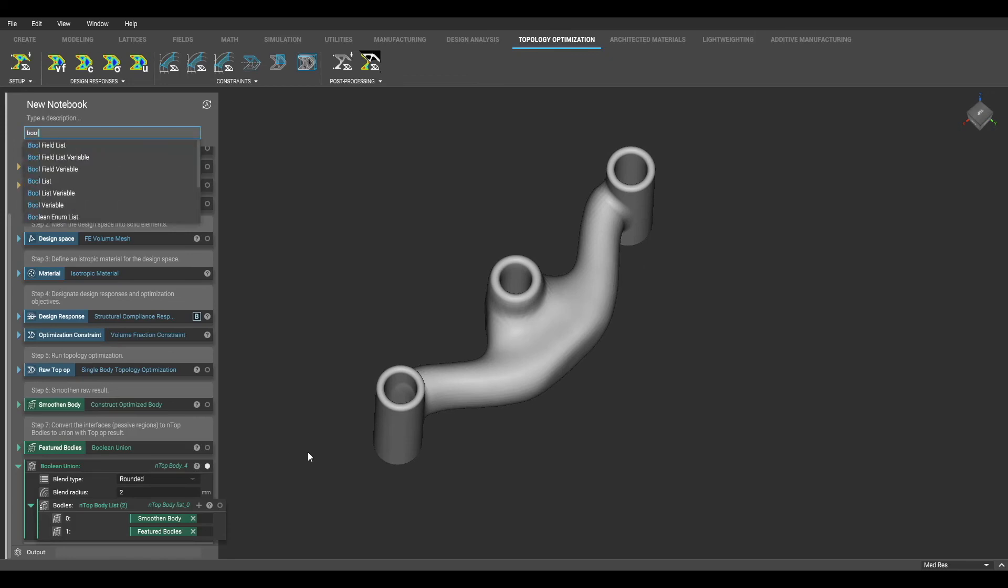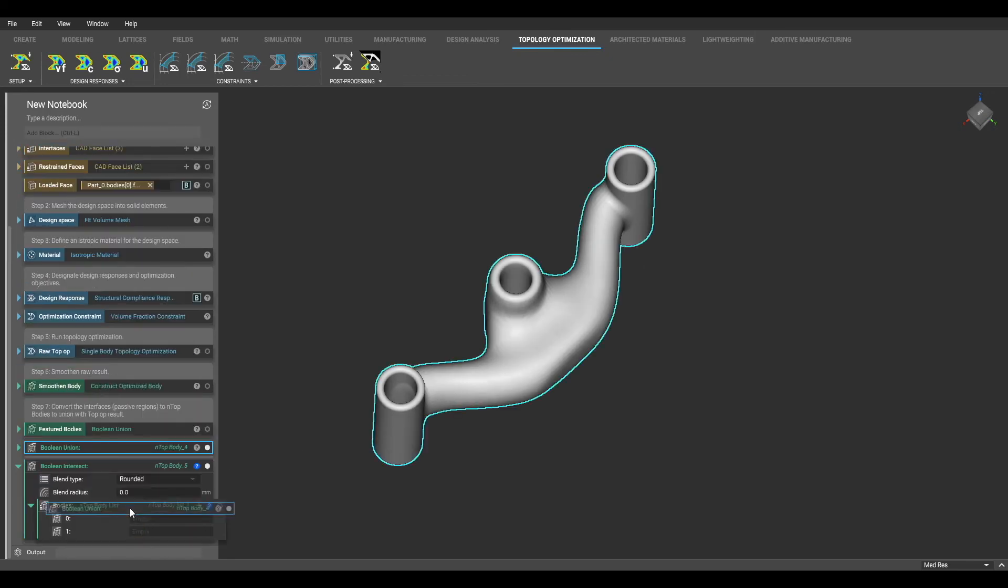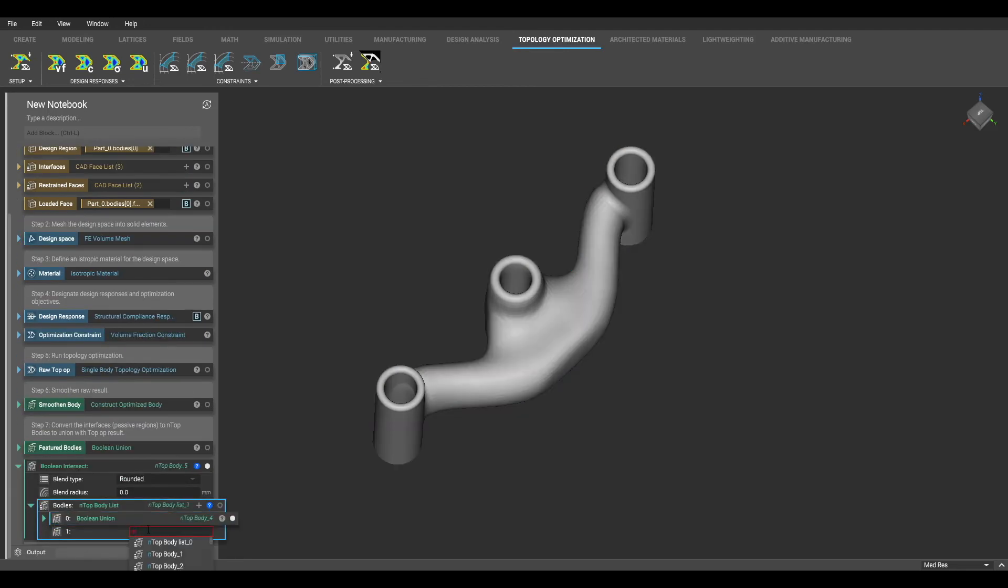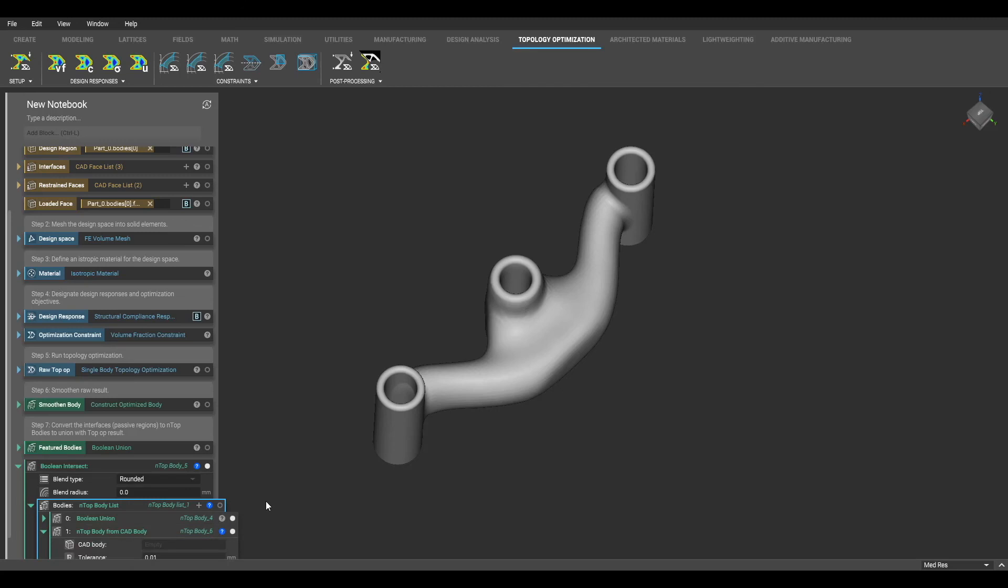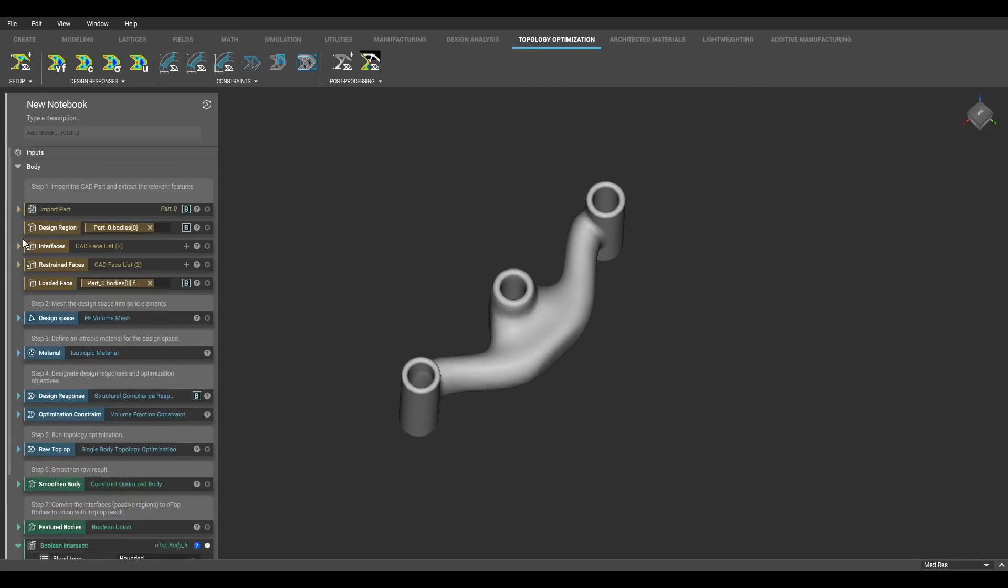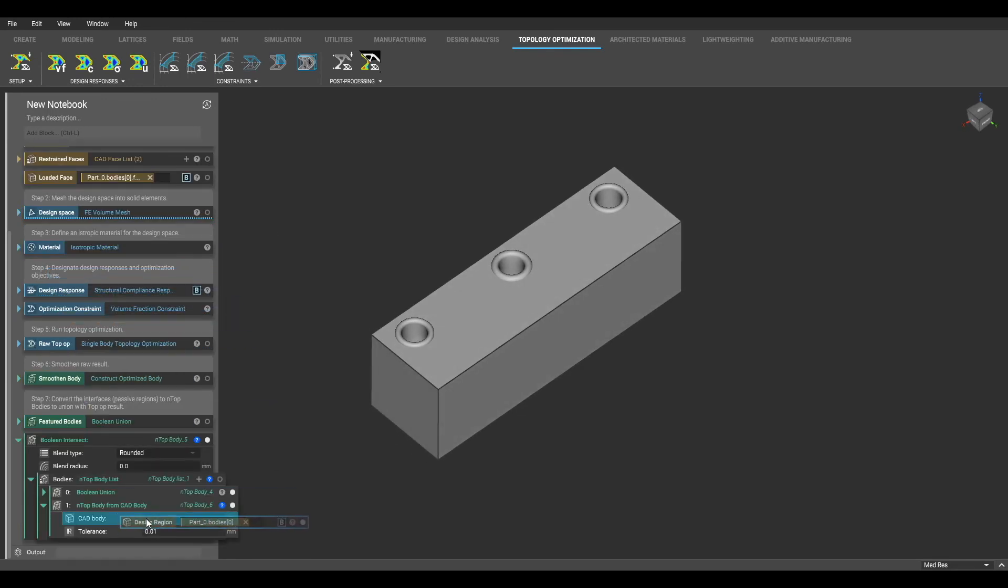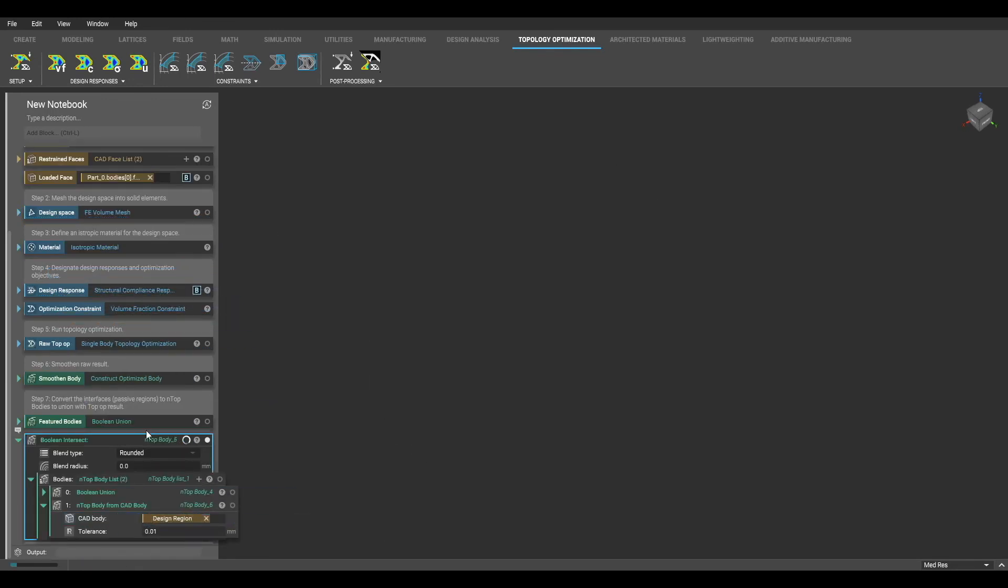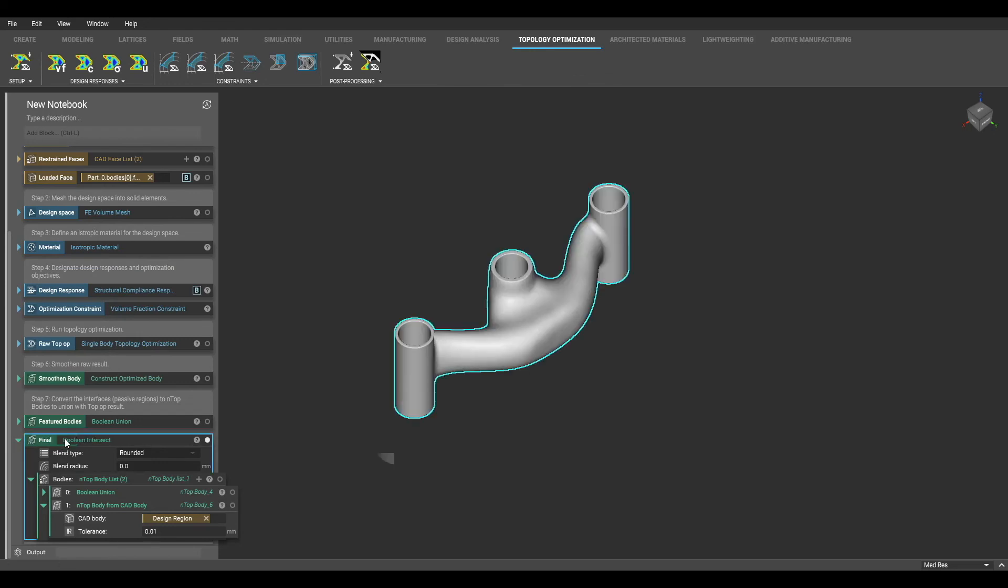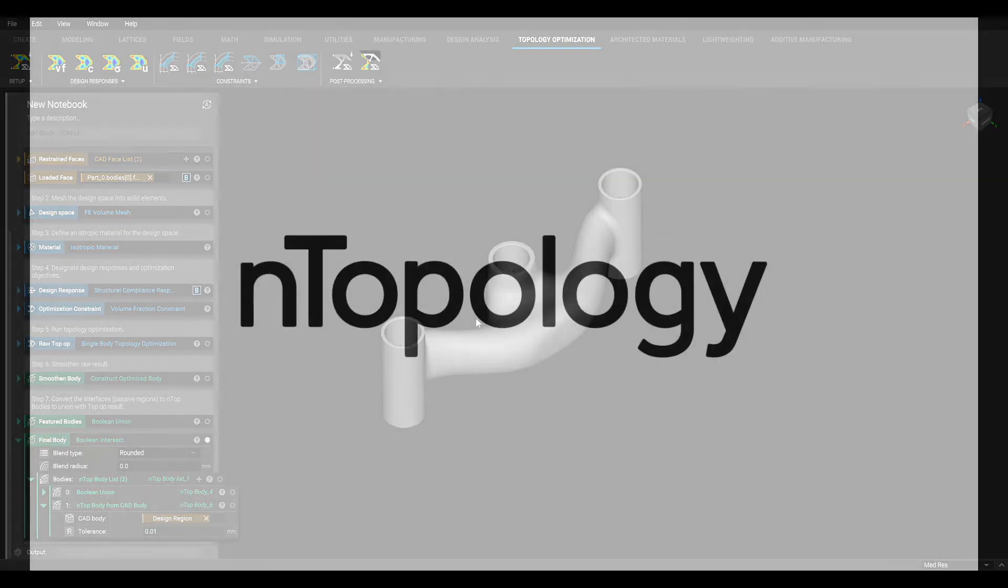You'll notice that my interfaces are rounded at the top and bottom. In order to remove this roundness or bleed over, I will do a final boolean intersect between this geometry and my initial design region. I now have my final body and have successfully completed topology optimization. Thanks for watching.